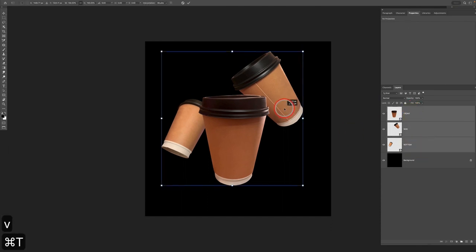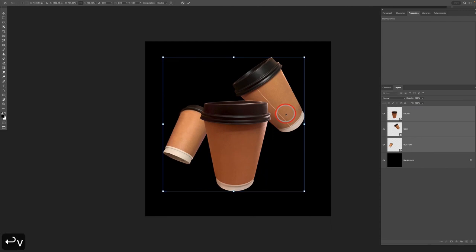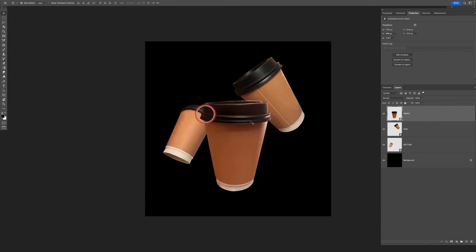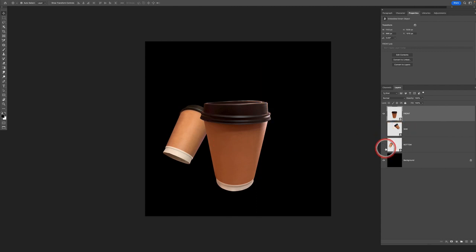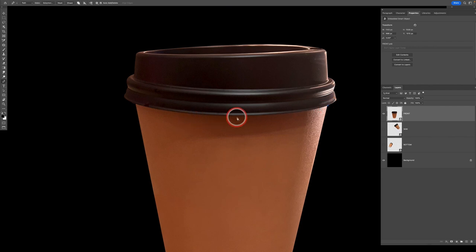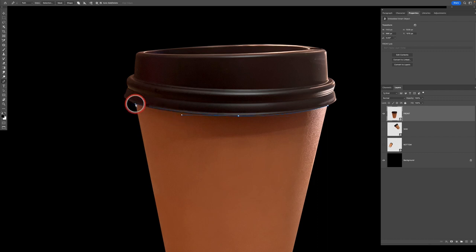I'm scaling these down a bit and creating a simple composition using the three cups. We've now got all three in our document — let's go ahead and save the file before doing anything else. The next thing is to isolate the lid and the main body of the cup — that tan, brownish-orange color — on each of the cups.